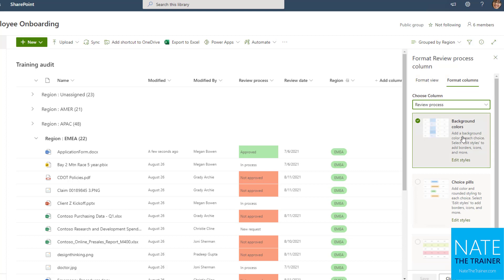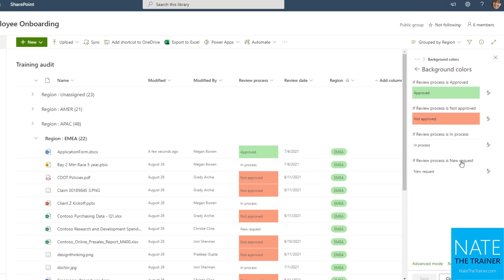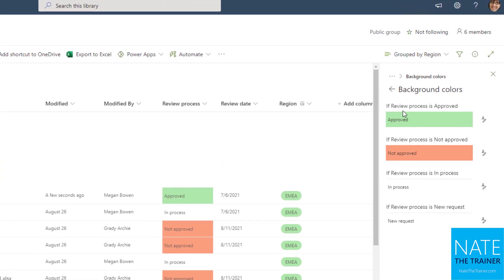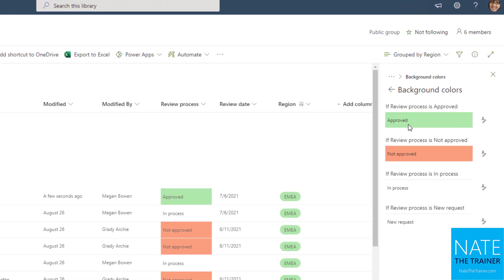If I go down to where background colors is already selected and click on edit styles, notice here's my condition: if review process equals approved then green, and if it's not approved then this red, and the other two are just white.